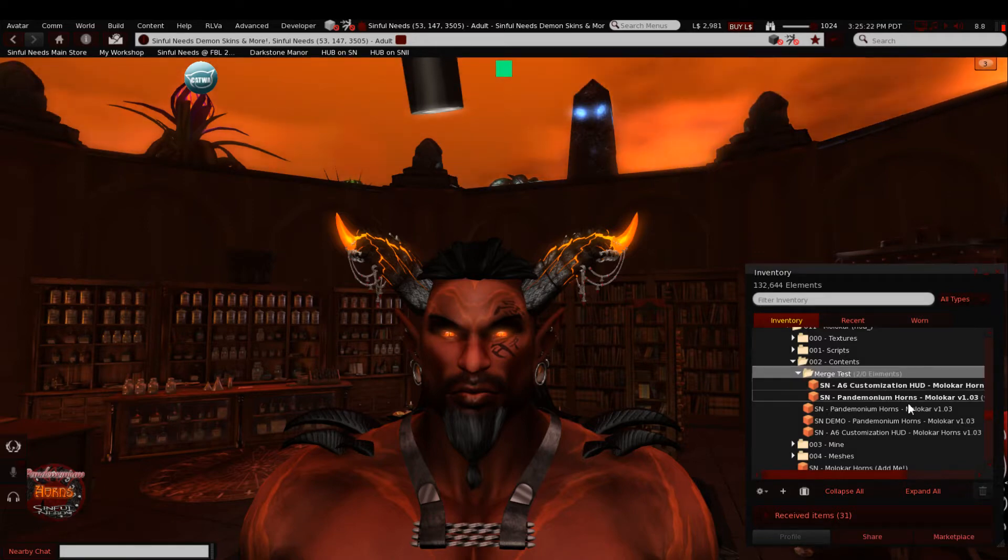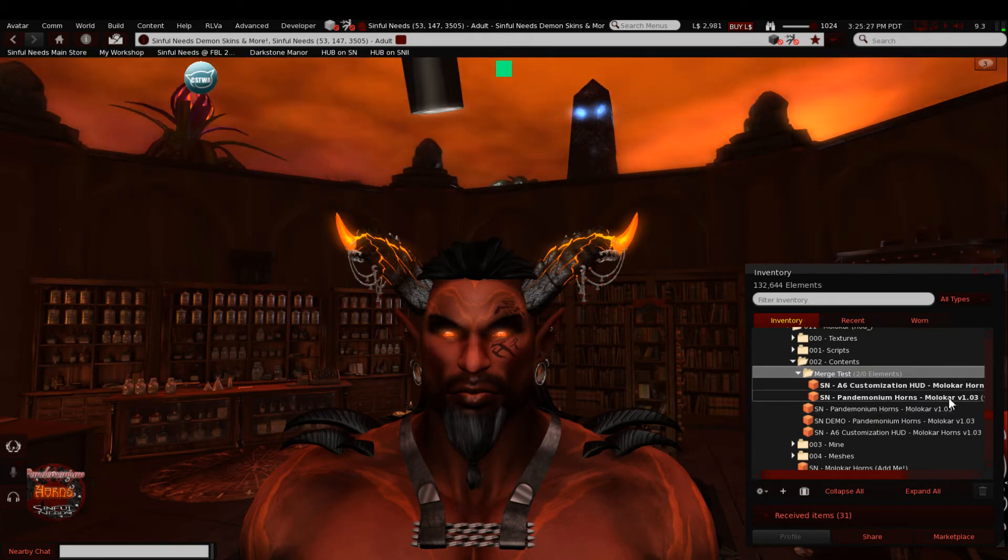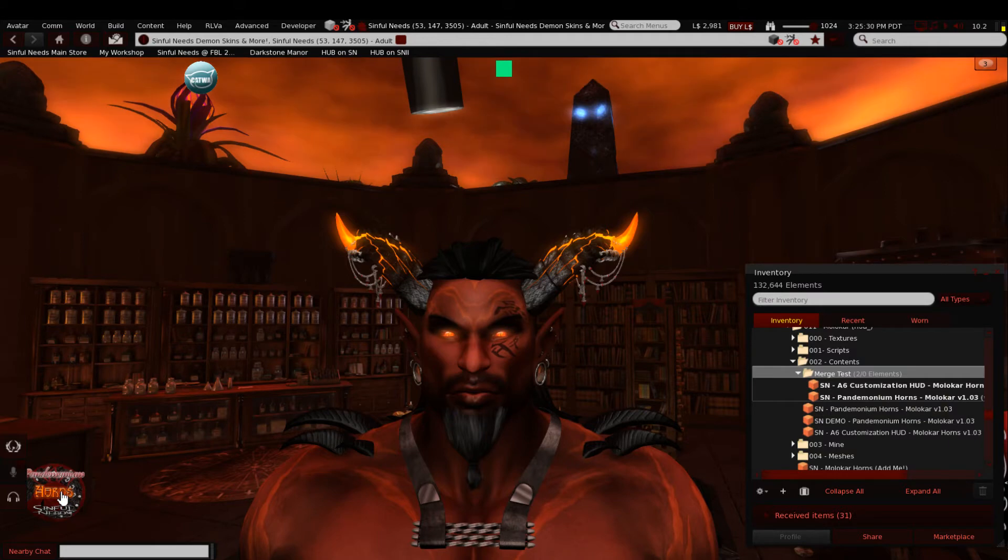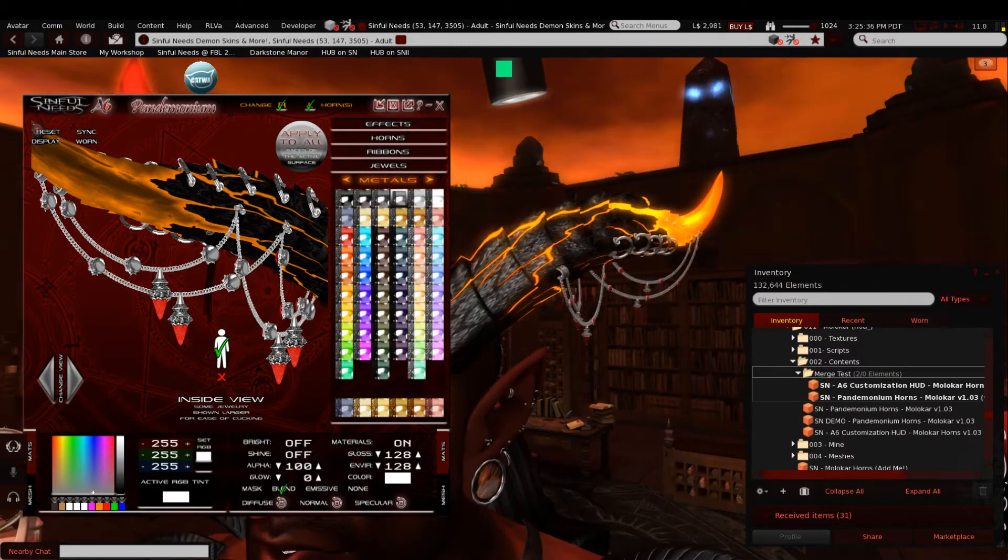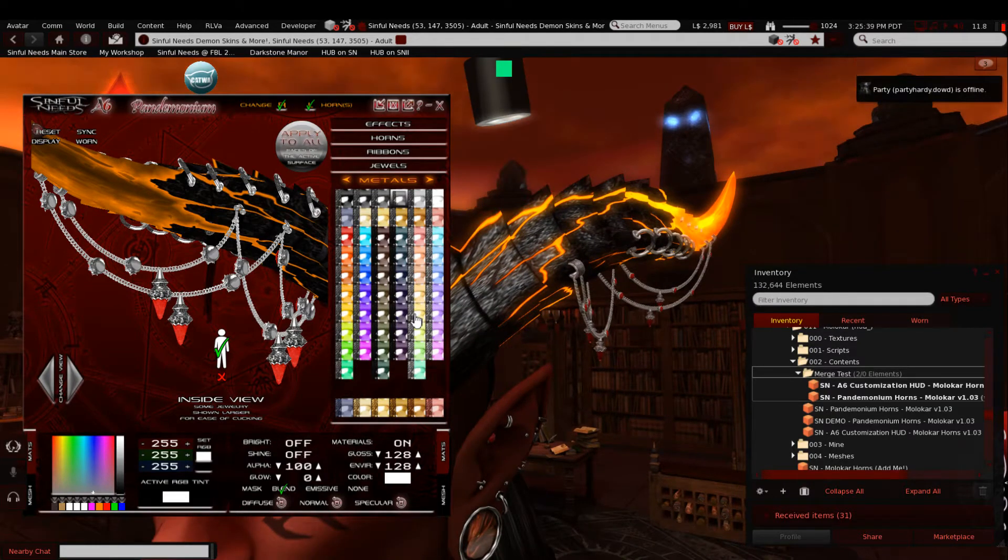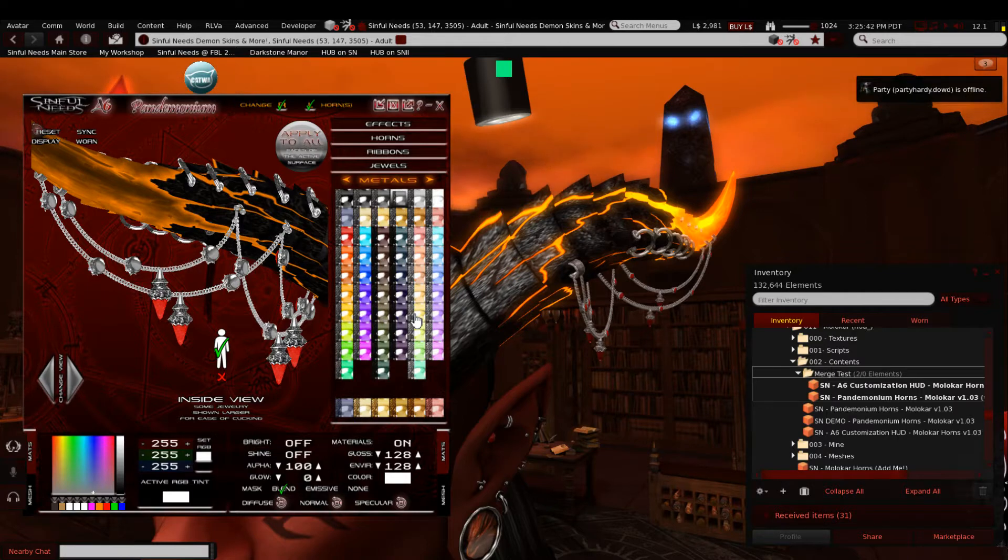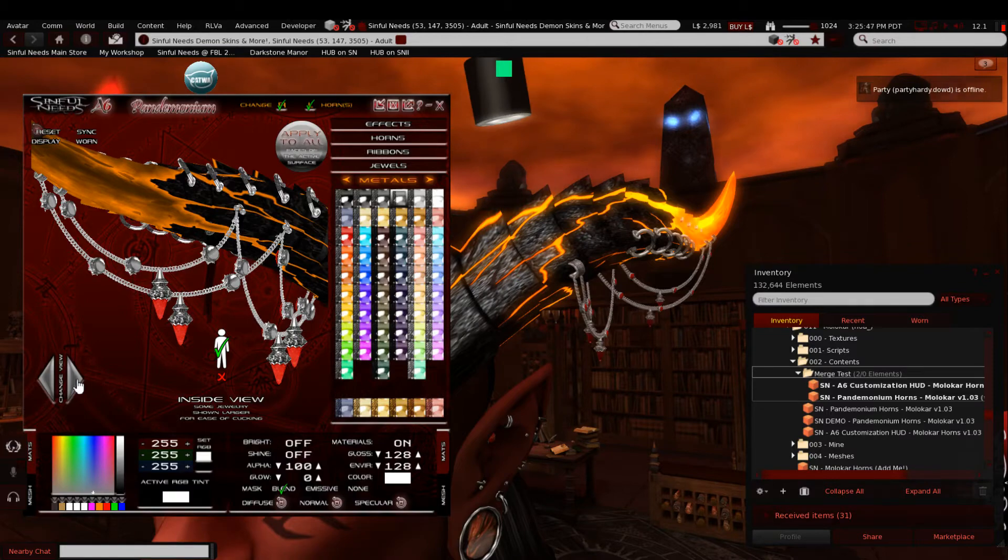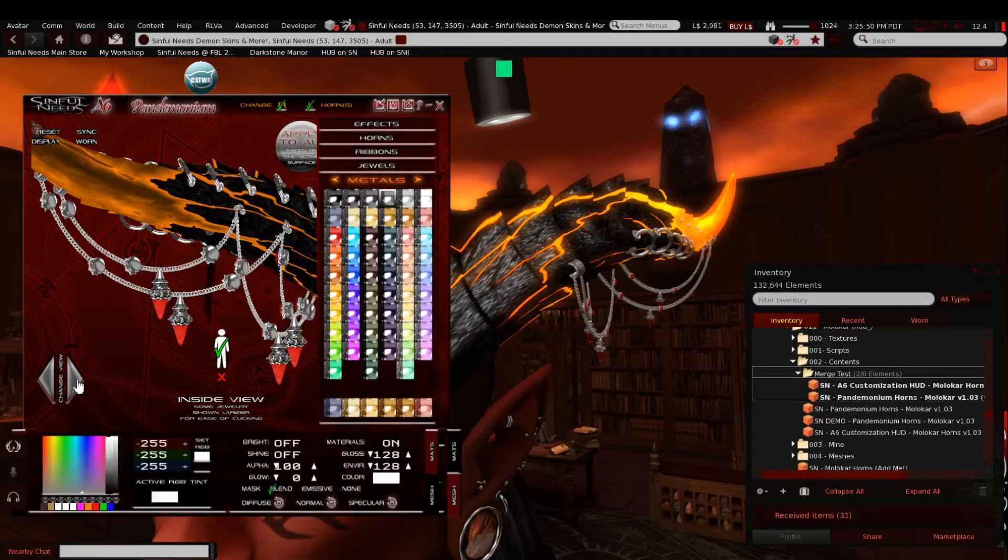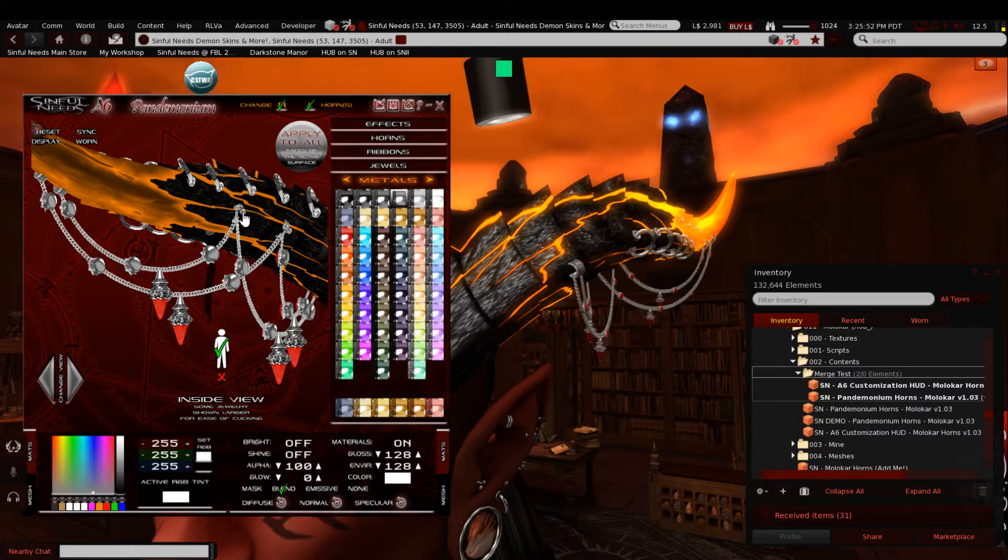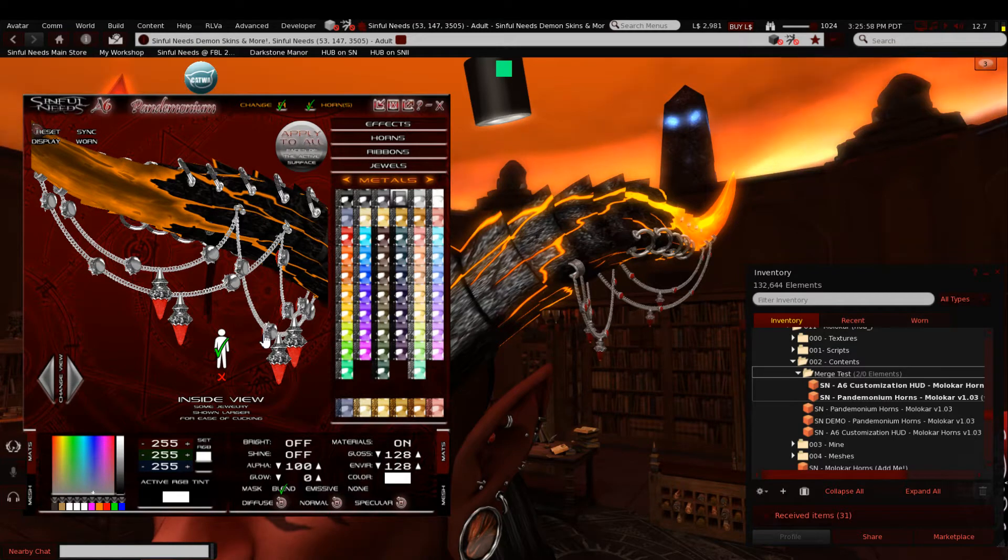You can see I've created a folder here in my inventory called Merge Test. It's got a copy of the Molokhar VIP horns and huds in it. I've already made some changes to these horns. I want to make one more change so you can do some things with a few less clicks when you want to customize your horns. I'm going to view the back side of the horns so I can see these center anchor points.